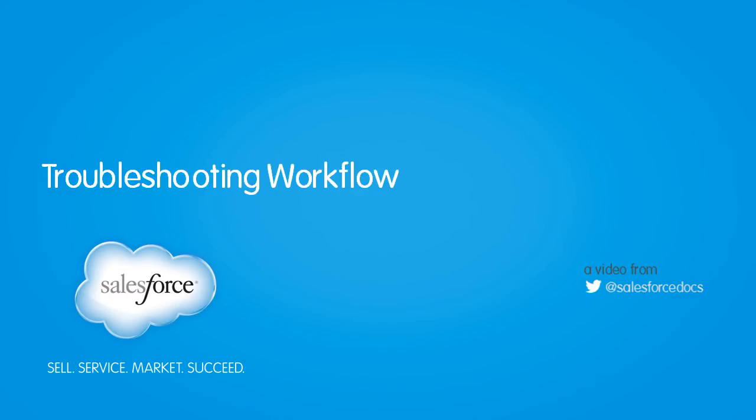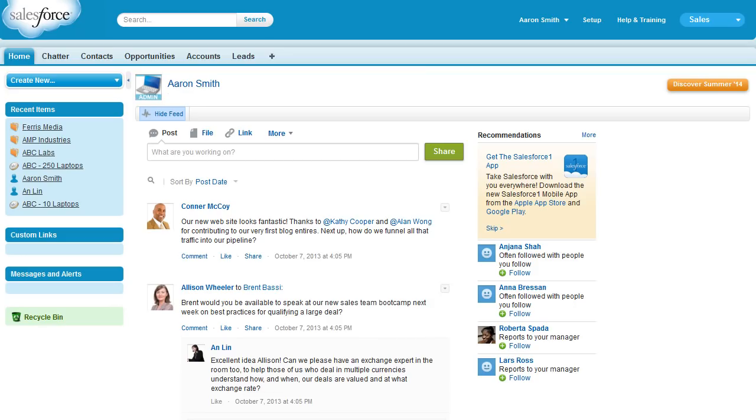In this video we explore how to troubleshoot when a workflow rule doesn't fire and when a workflow rule does fire but its actions aren't working as expected.